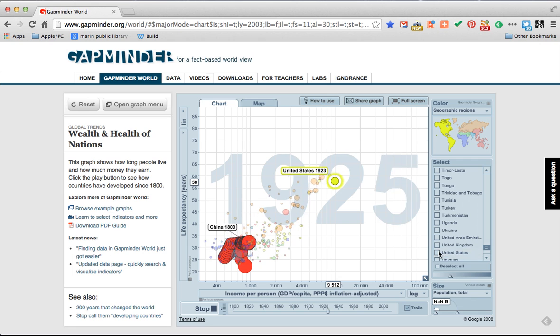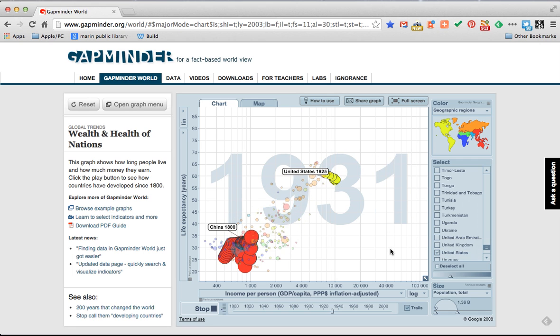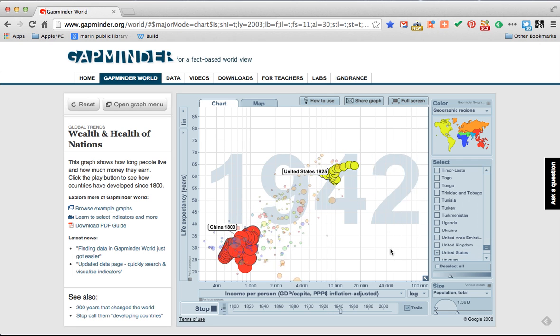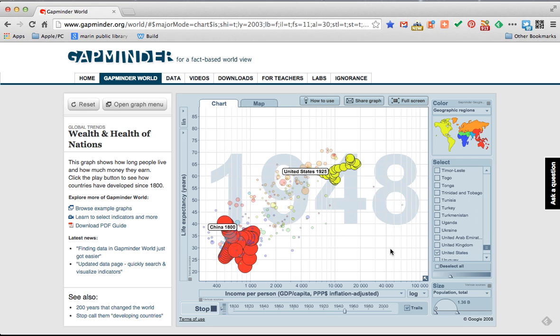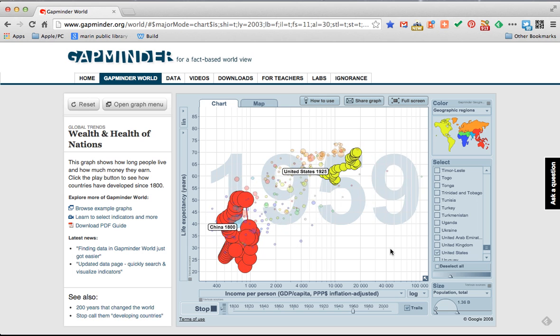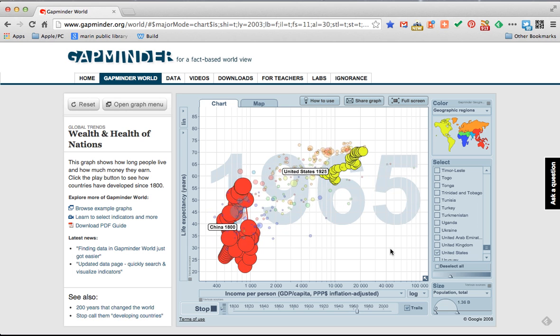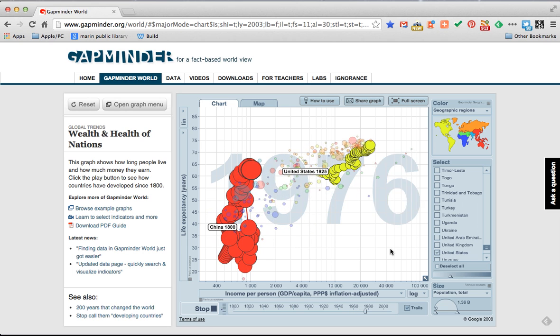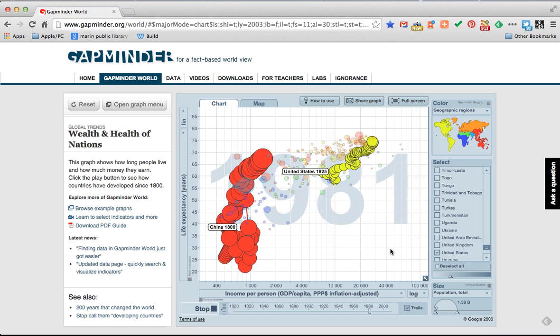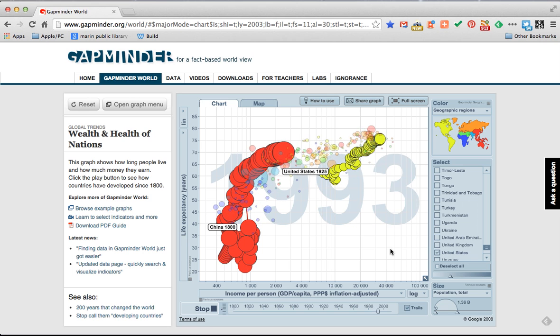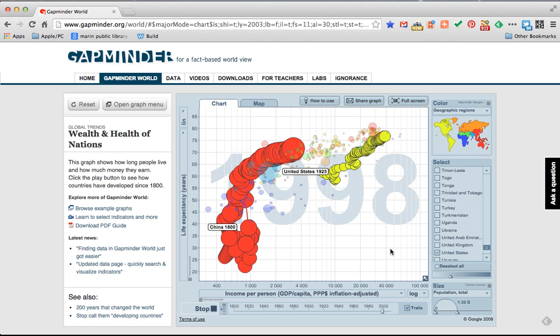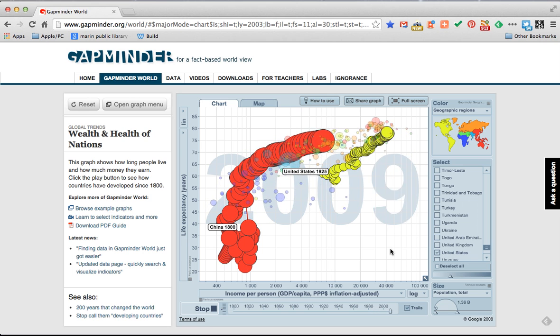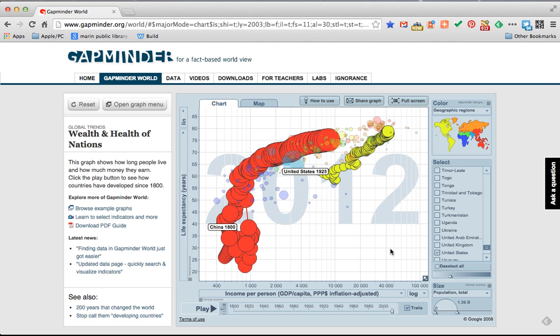So let's add the US into the mix and you can watch those two nations as their life expectancy and population and income per person changes over time. We're almost into the 2000s. There we go up to 2012.